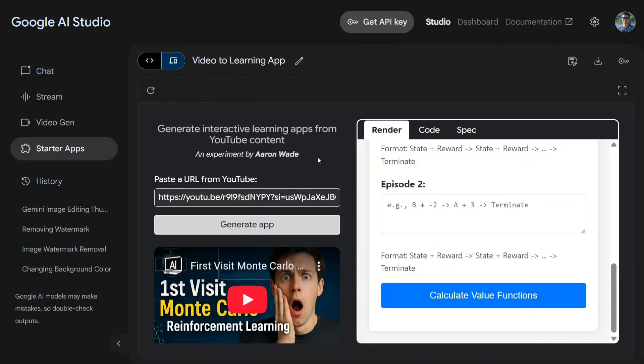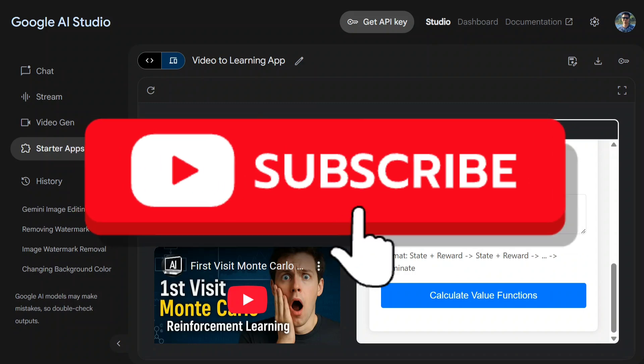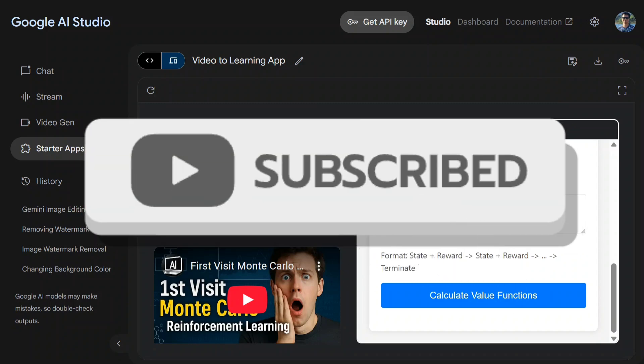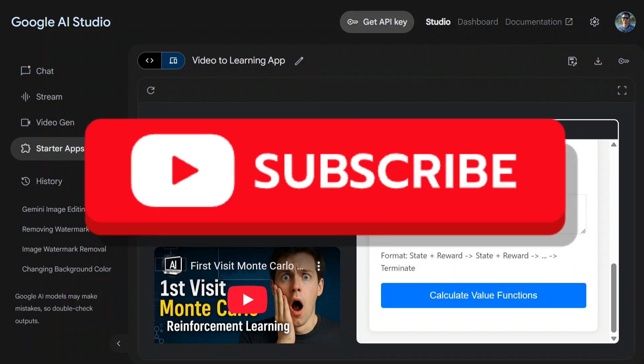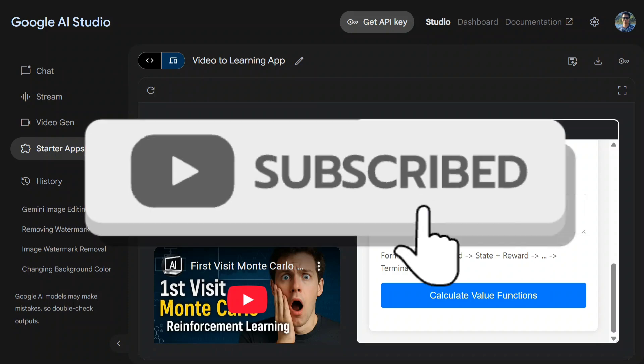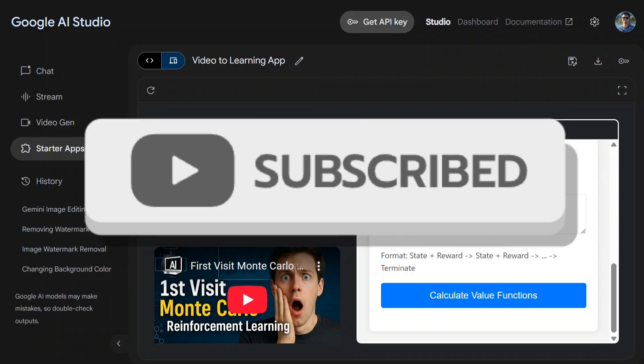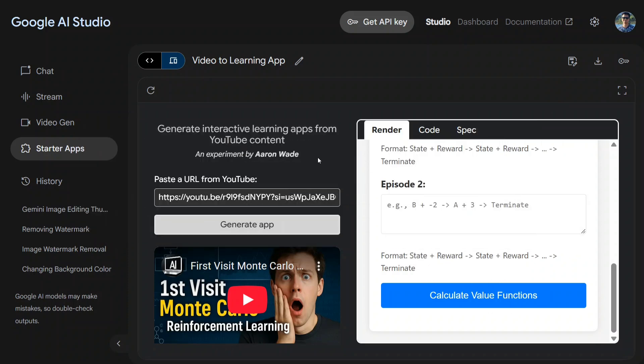Hi everyone, Google has just dropped a mammoth of a coding model, Gemini 2.5 Pro Preview 0506. It is not just great with coding but also with video content, and they have released a new feature called Video to Learning App.